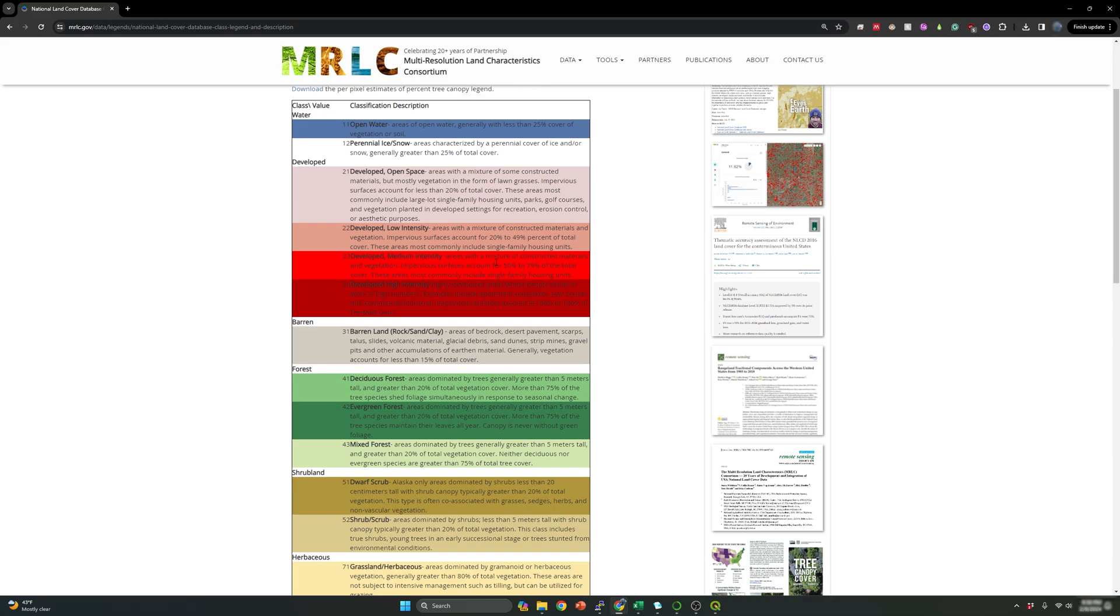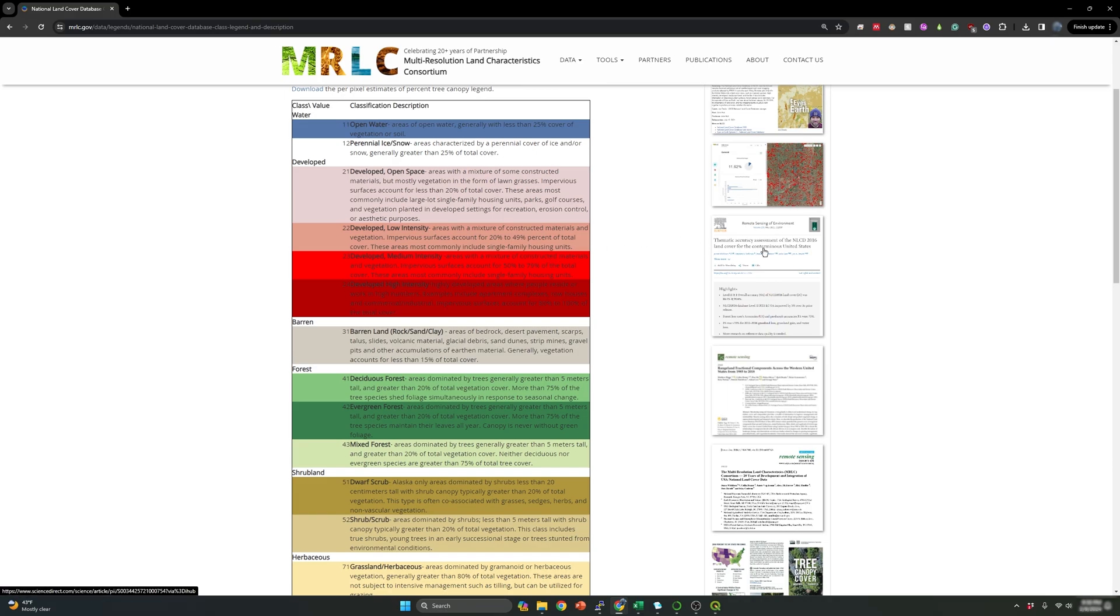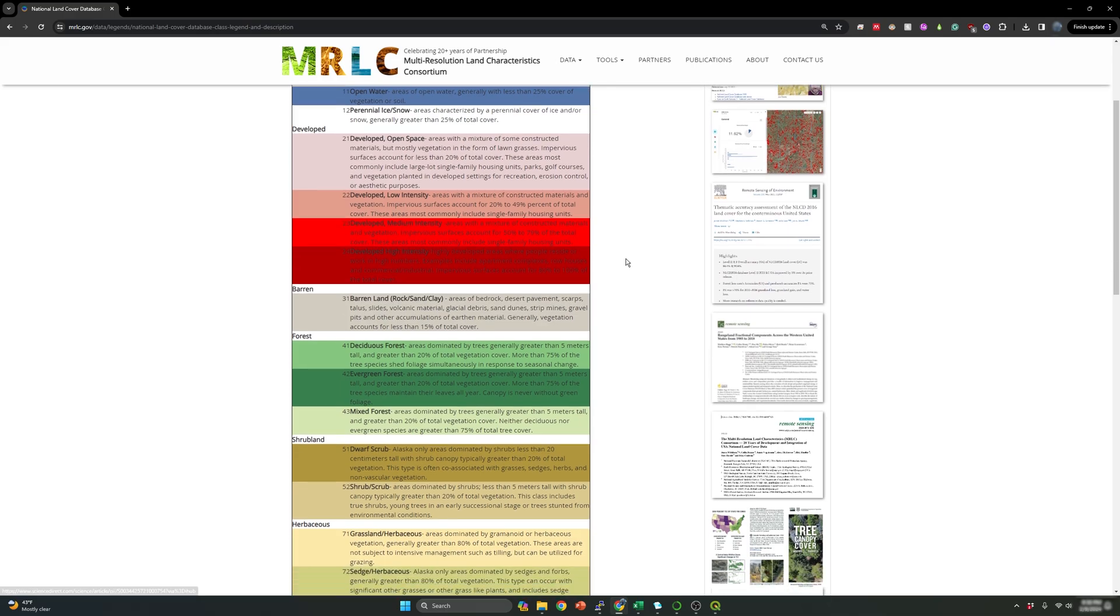These over here represent a legend. Each number represents a specific category of the national land cover database. And I took this from the recent year, which was 2021, the land use land cover map for 2021.